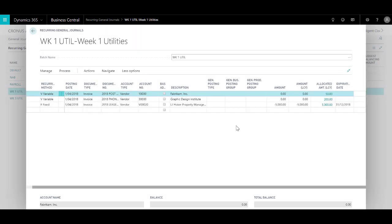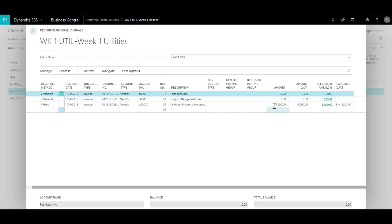OK, and as you can see the posting date has moved forward based on the recurring duration that we have selected, and the fixed amount is as it is and the variable amounts are reset to zero.